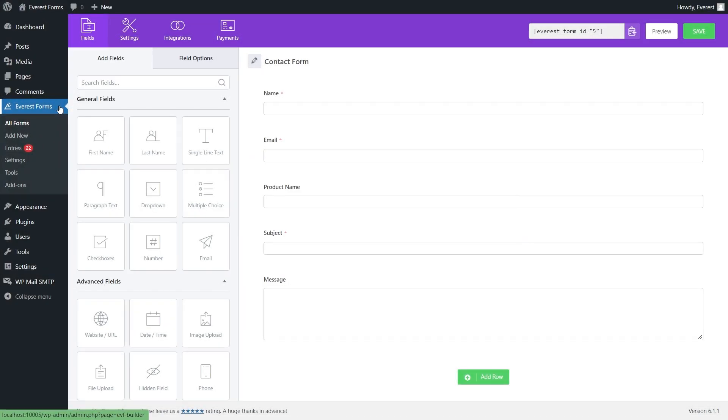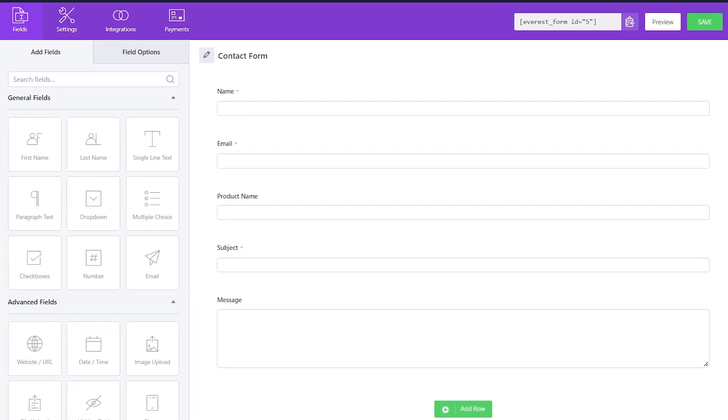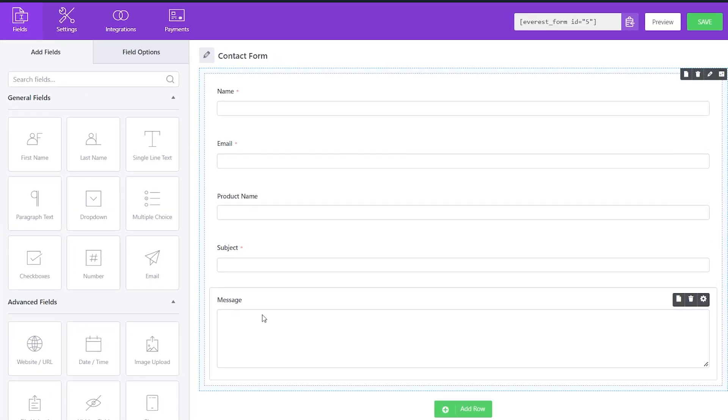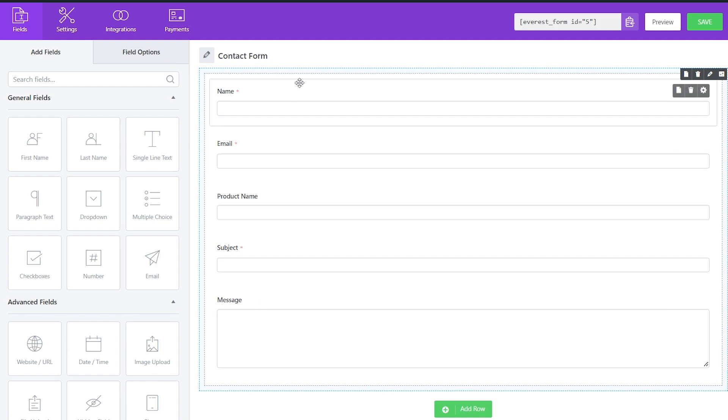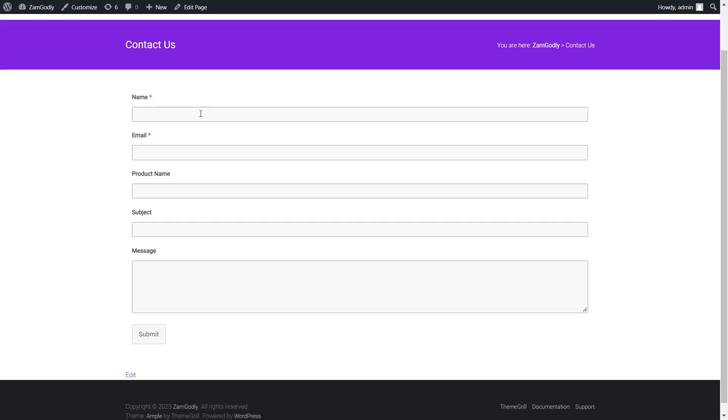Suppose you have a basic form for your site with these fields which can be modified as per your need. Now every time a user fills up the form and submits it, the admin receives an email with all these details.